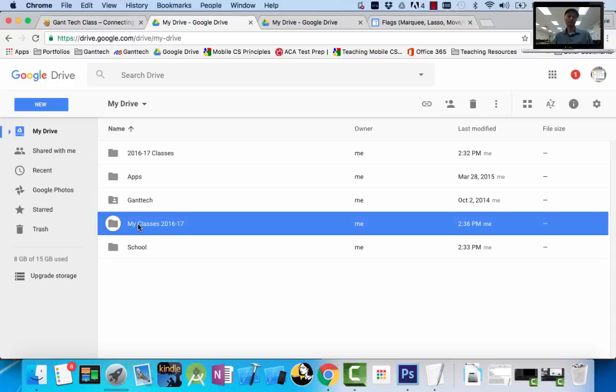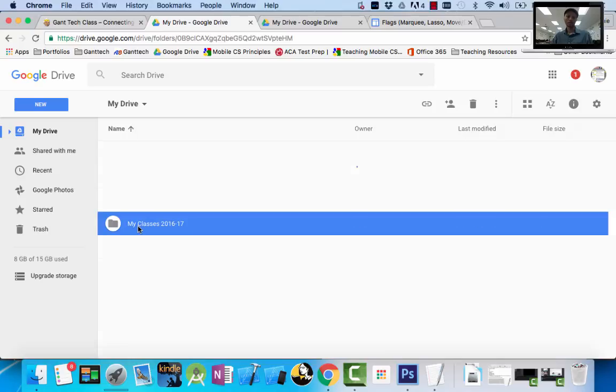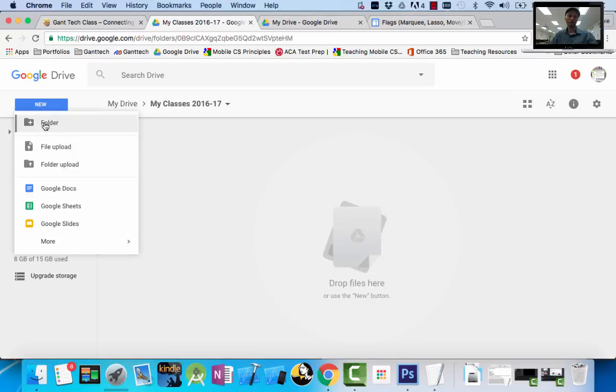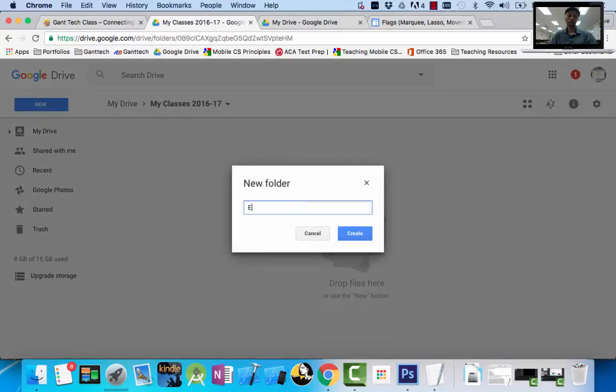So I would suggest not just for my class, for Gantech, that you're doing. I would suggest doing this for all of your classes, English, Math, Science. That way, no matter what, you'll always have your work for the school year. So I'm going to go inside of there. Go ahead. Let's just do a couple.